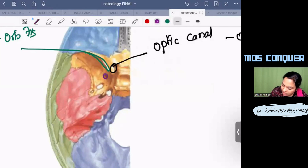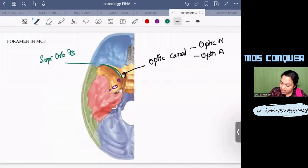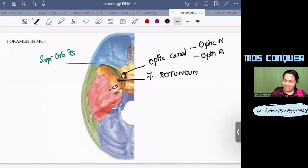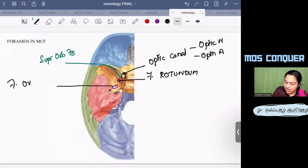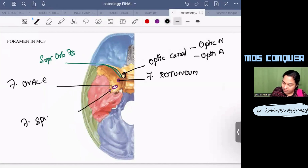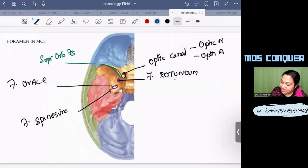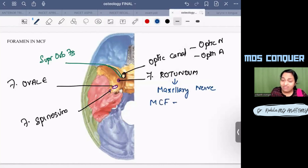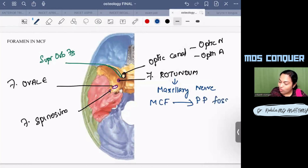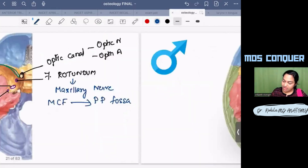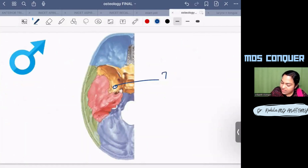There are three important foramina in the middle cranial fossa marked here. The anteriormost is the foramen rotundum, behind it is the oval-shaped foramen ovale, and behind that is the foramen spinosum. The foramen rotundum transmits the maxillary nerve, which leaves the cranial cavity and enters the pterygopalatine fossa.